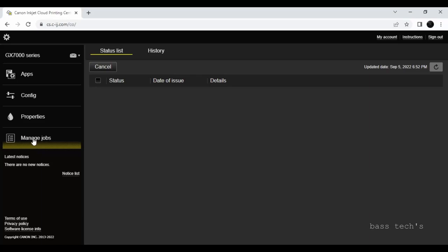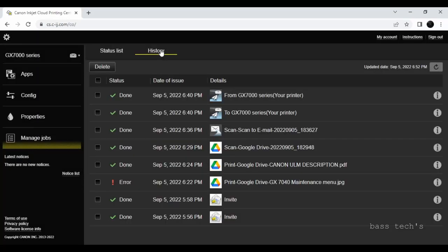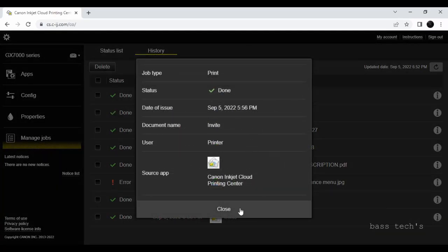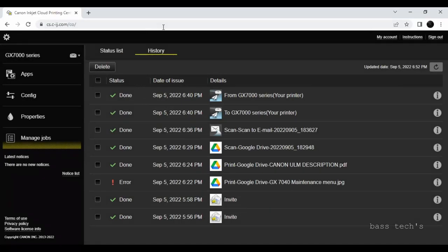The last topic of IJ Cloud is Job Management. If you have active jobs you can see the number of jobs listed. It also gives you the ability to check history, which shows the status, date and time of usage, page details, and further information. This functions as a usage tracker.